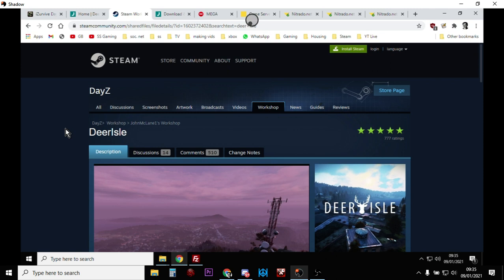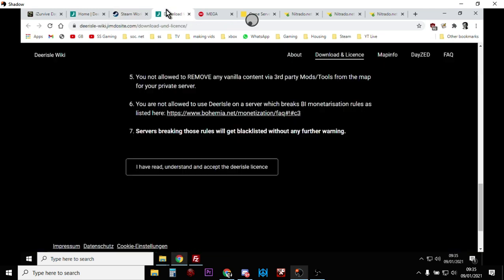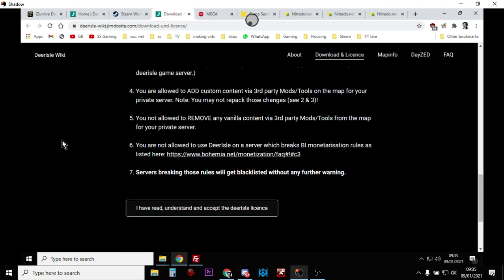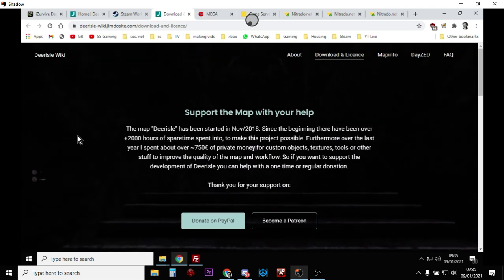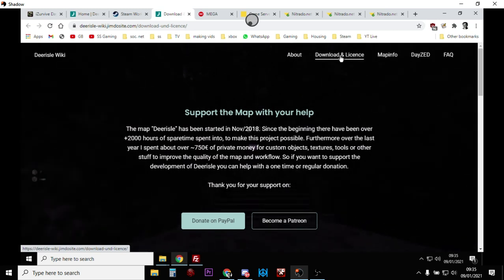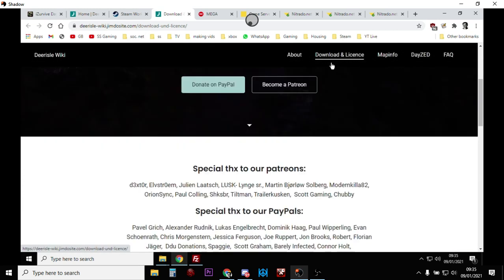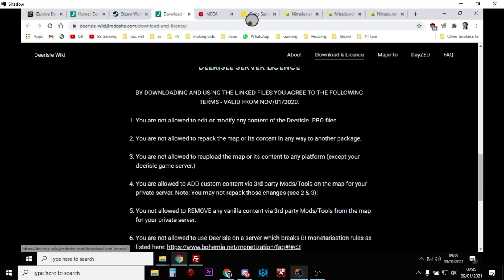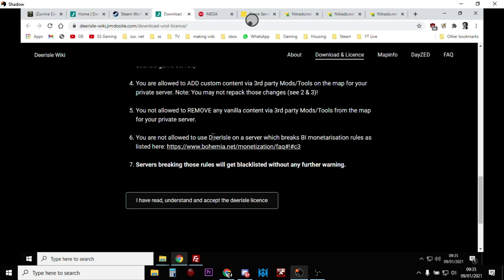Now unlike other mods, the files you need to get Deer Isle to work on your server aren't actually included in the Steam Workshop download. You actually need to go to the Deer Isle website, then go to Download and License — I'll put links to all this in the description below — and then scroll down and read through the terms.